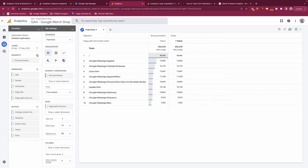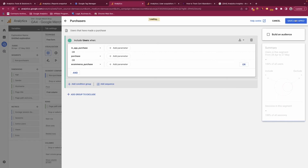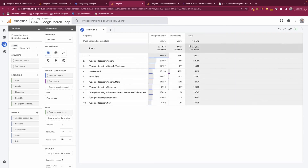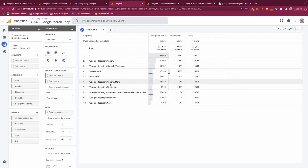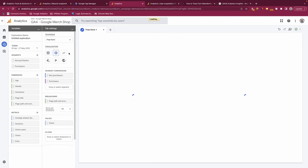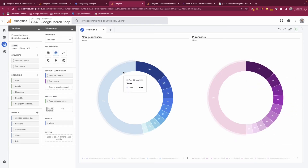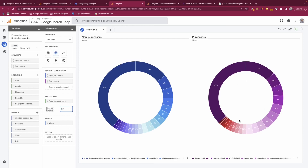We have non-purchases in here, but let's say we want to compare non-purchases to purchases. If we create another segment selecting purchases and save and apply, we can now see that breakdown — purchases versus non-purchases and what pages they frequently viewed. By default this is a freeform table, but we can change it to a different view such as a pie chart. 'Other' represents pages not counted within the 10 slices, but increasing that number will include more pages.